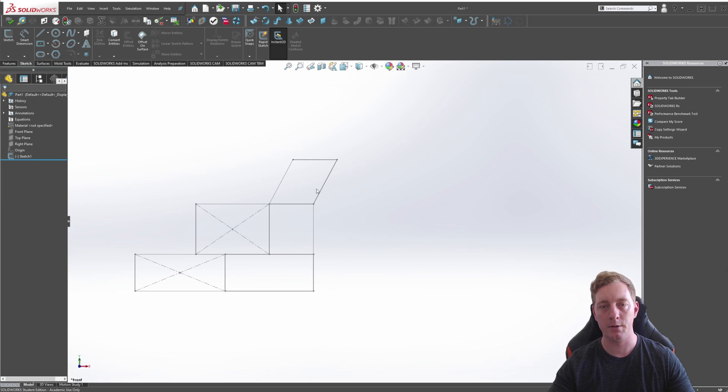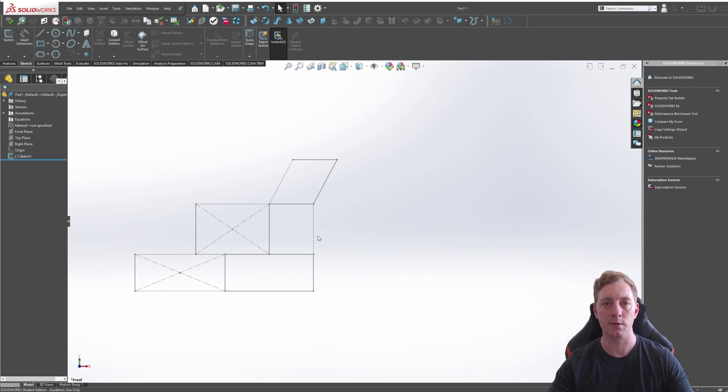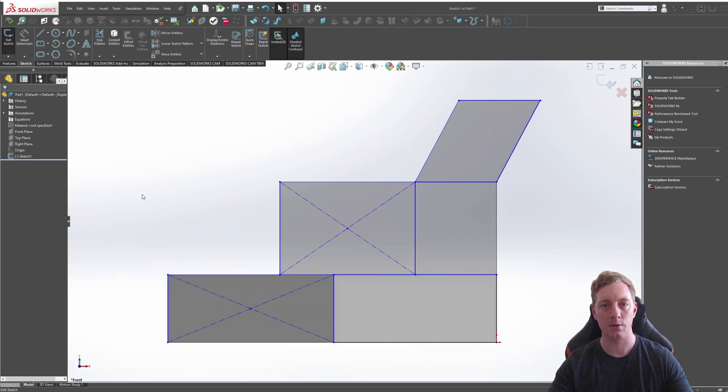As you can see, I've already created the 2D profile using each of the Rectangle Tools available, and we're going to recreate this ourselves. We begin by editing the sketch by clicking on the sketch and going to Edit Sketch.